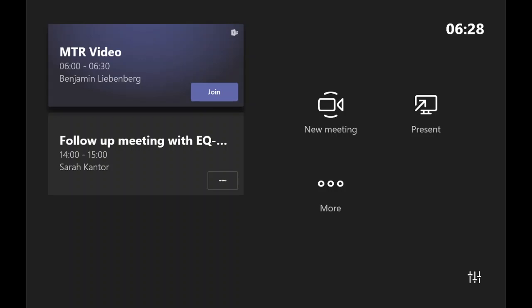Good day, my name is Benjamin Livenberg and let's have a look at what happens in your Microsoft Teams room. The moment you walk into the room as a user, there'll be a touch panel on the screen. You'll see your scheduled meeting as per the previous video.